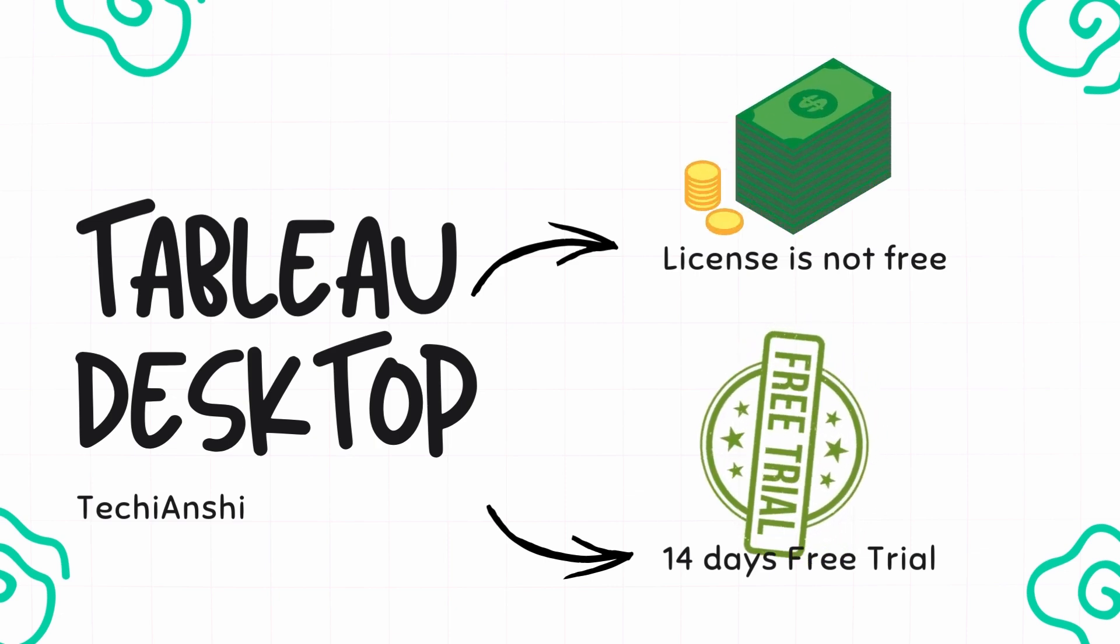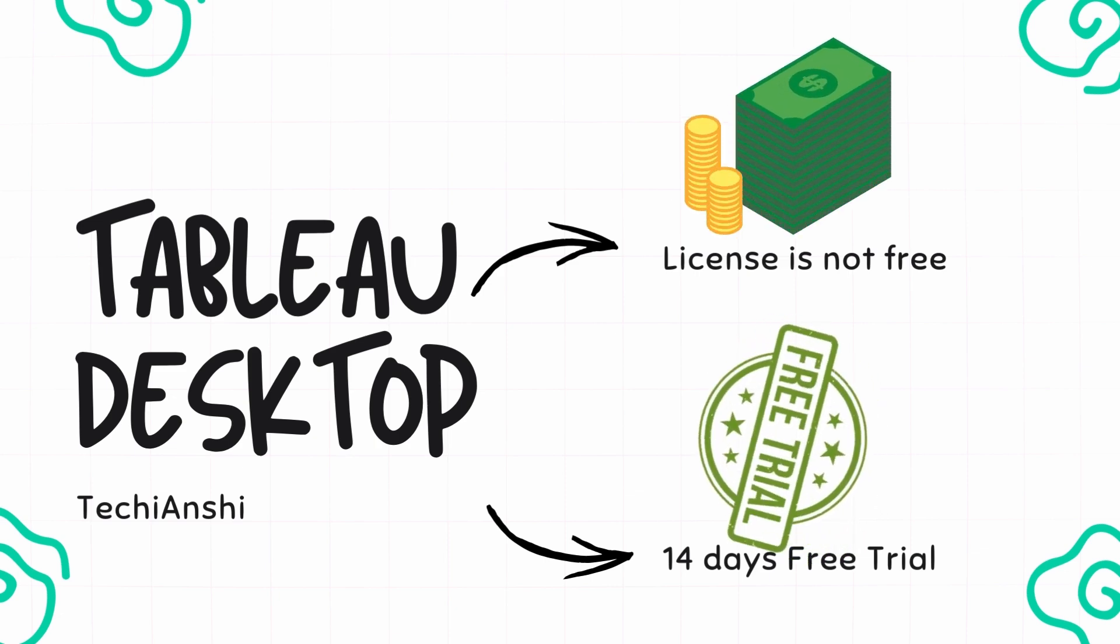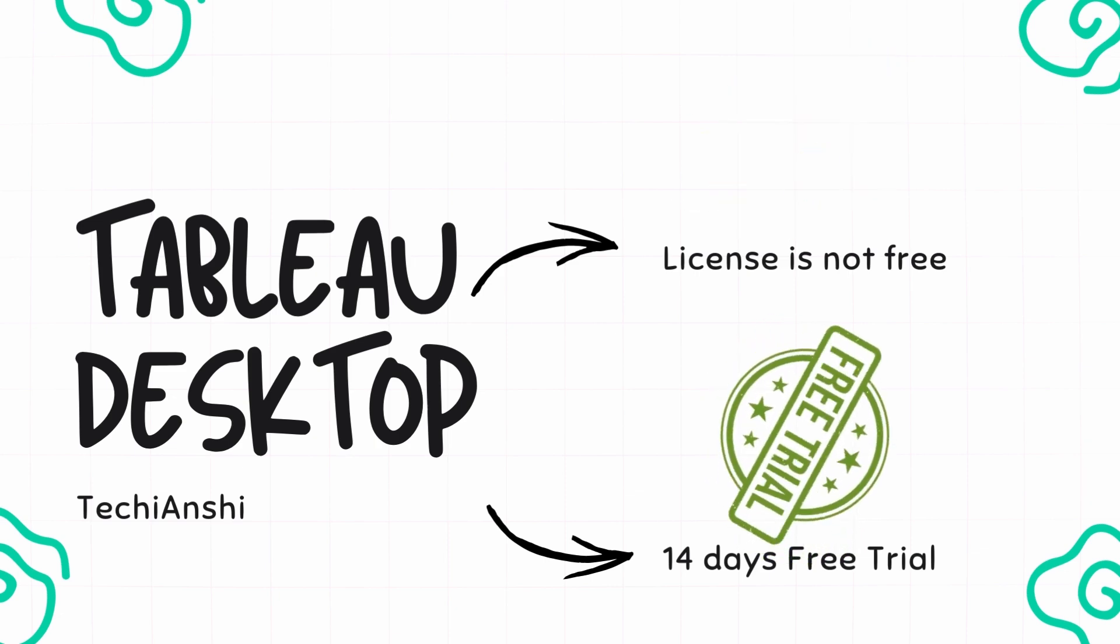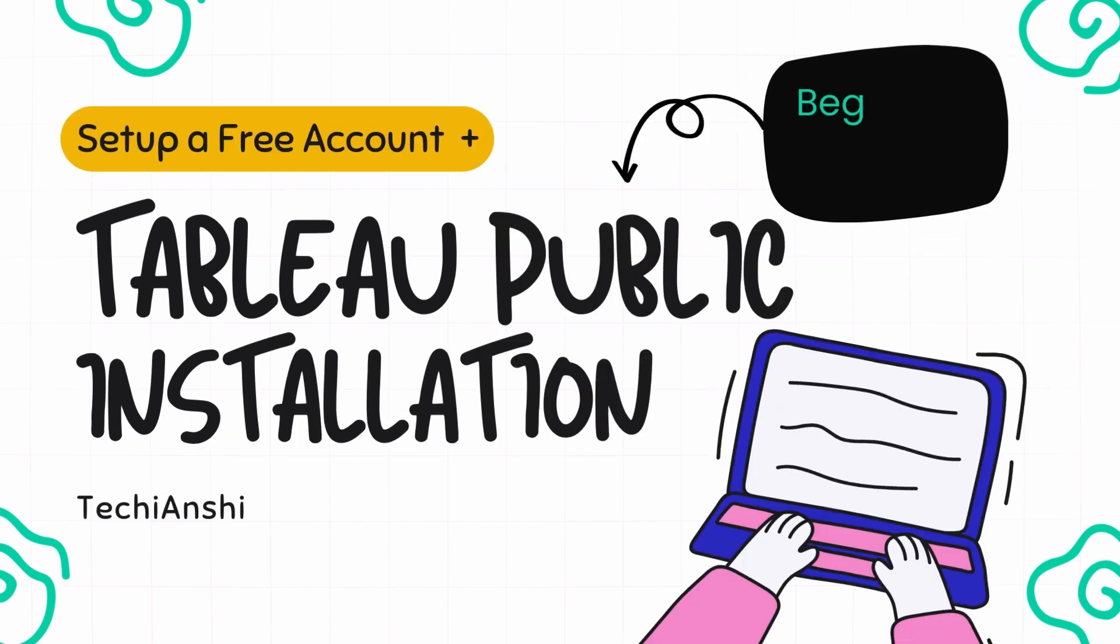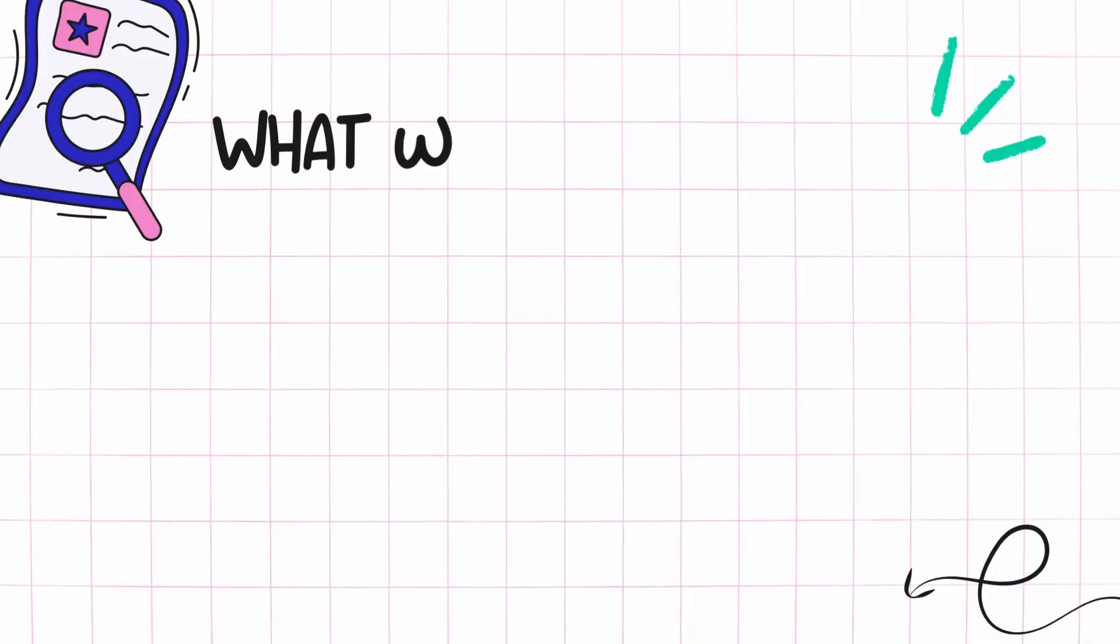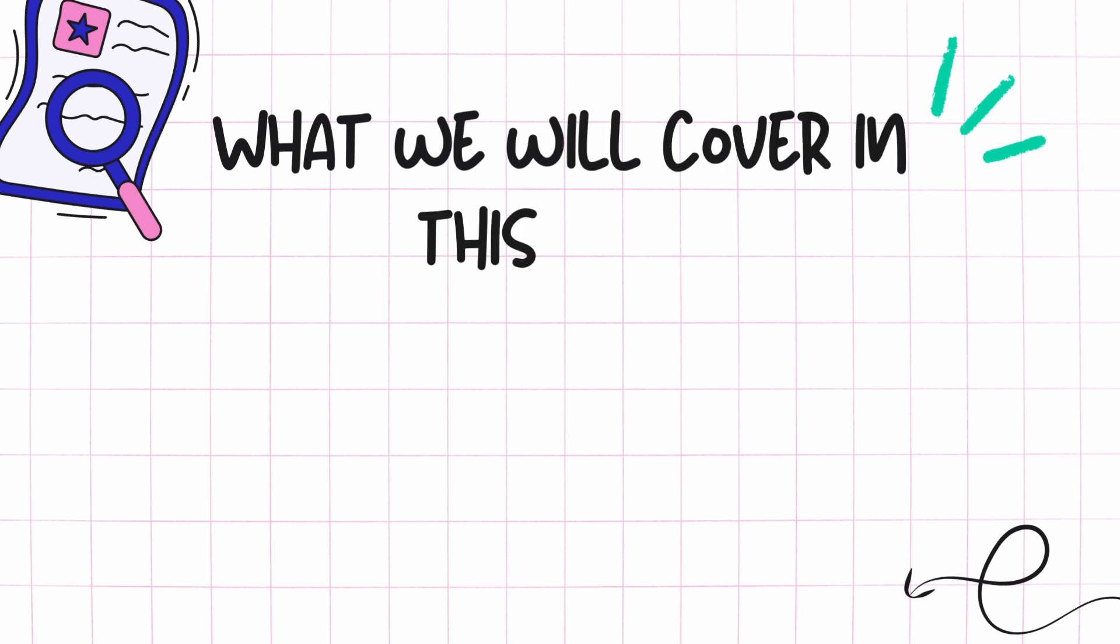So if you're a beginner and are looking to have something for free, then Tableau Public definitely makes sense. Let's see what we will cover in this video today.